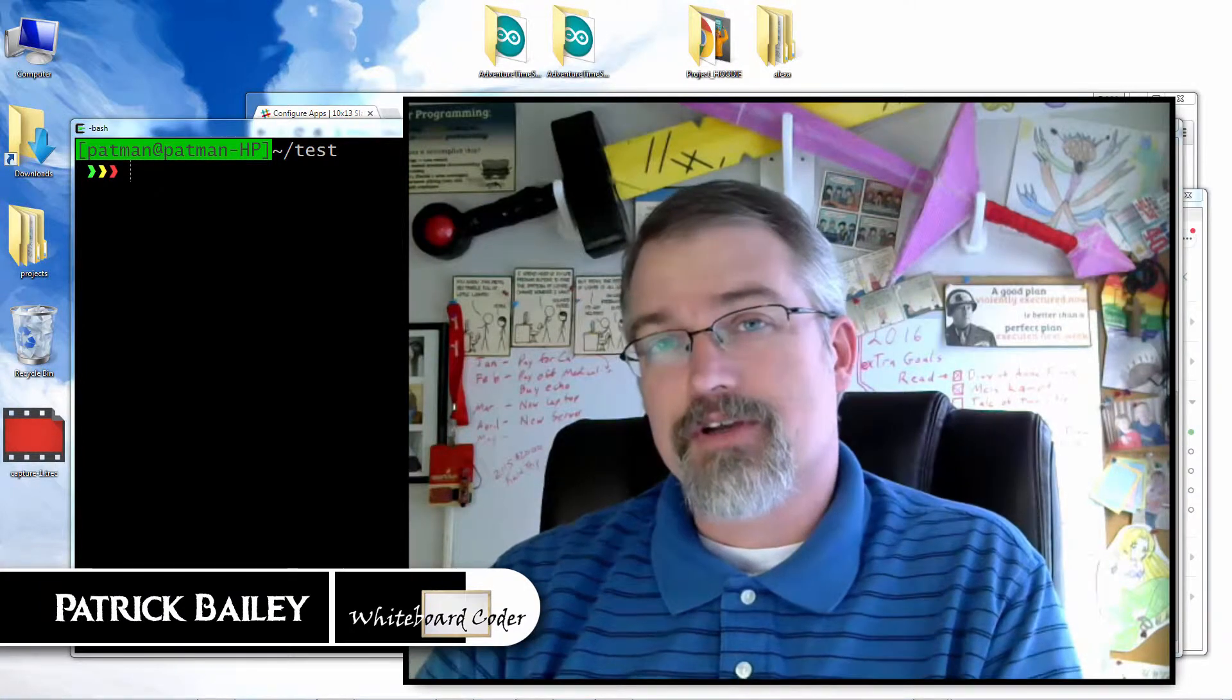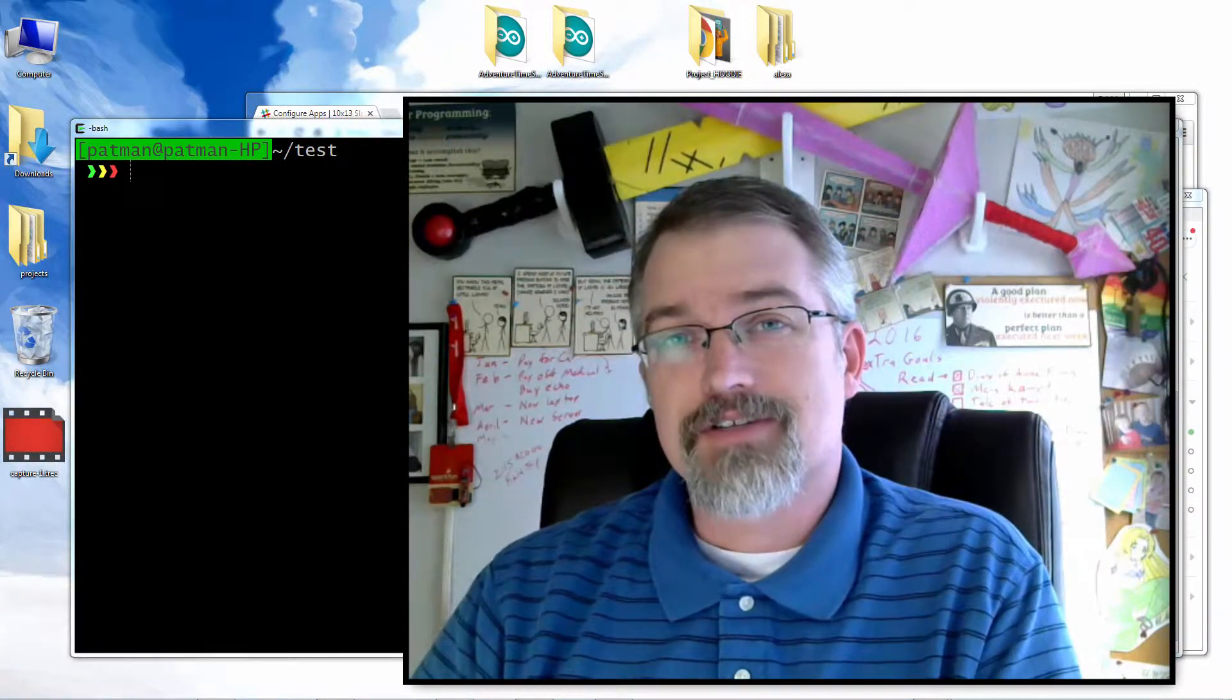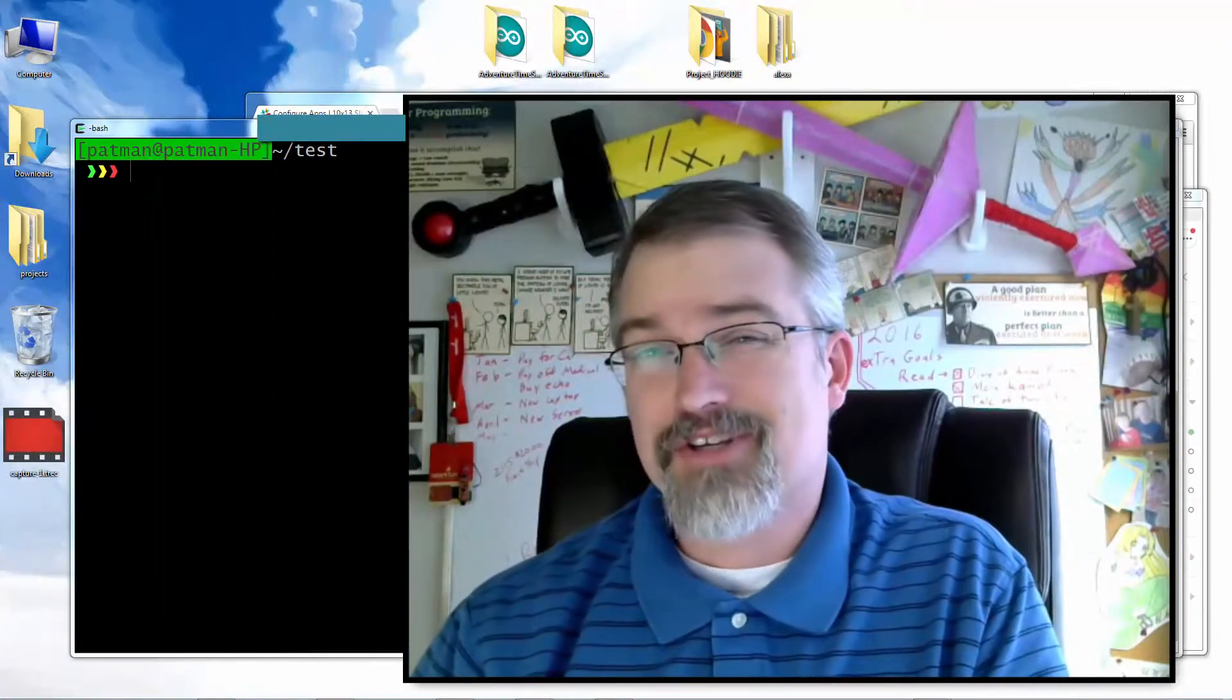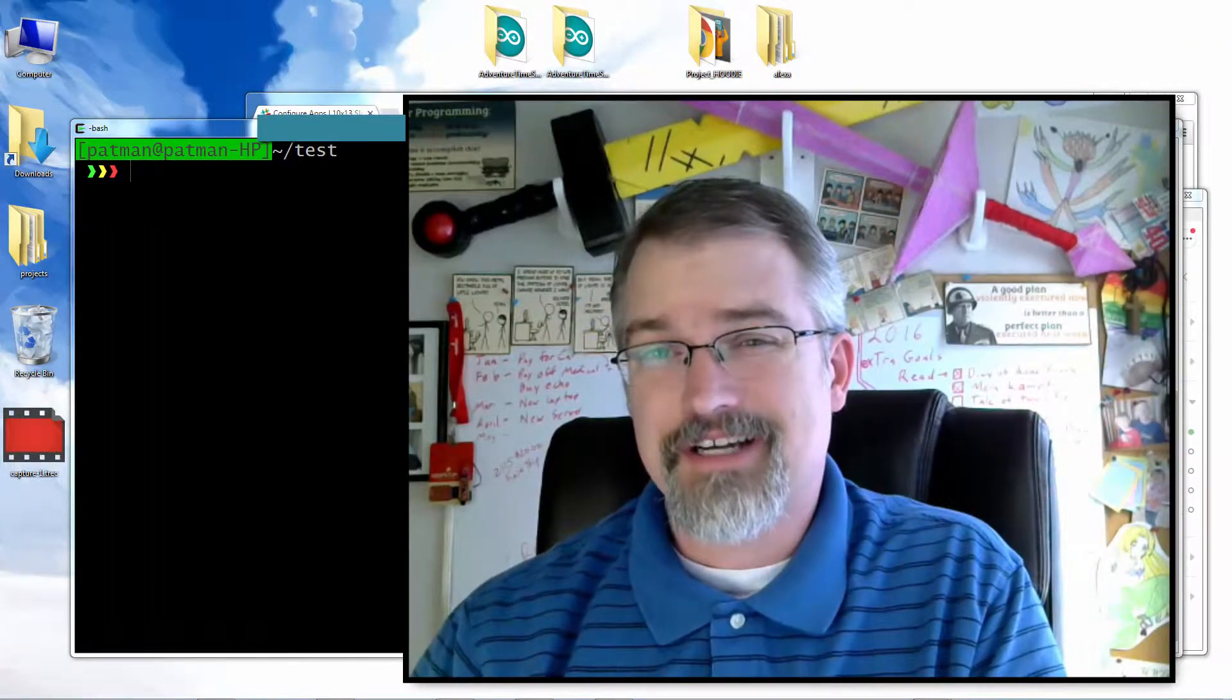I'm Patrick Bailey with whiteboardcoder.com, today is February 21st, 2016, and in this video I'm going to show you how to use curl to send a message to a Slack room.